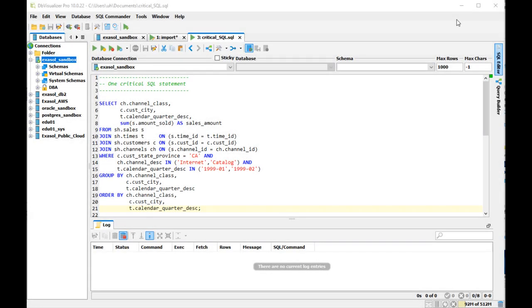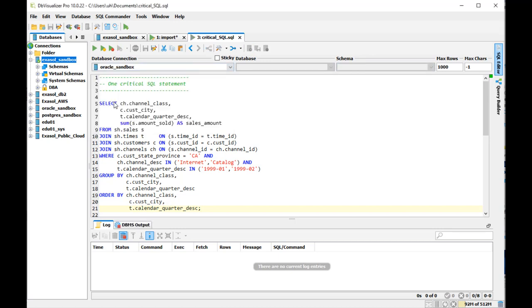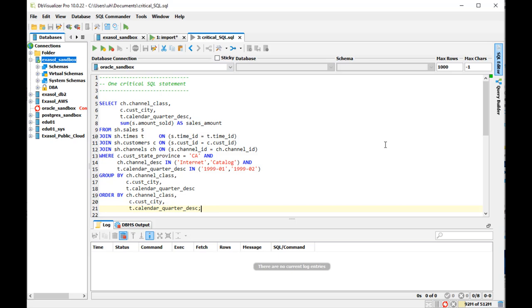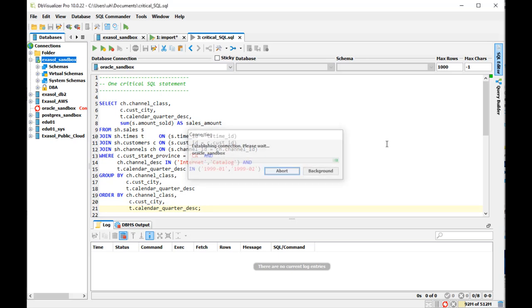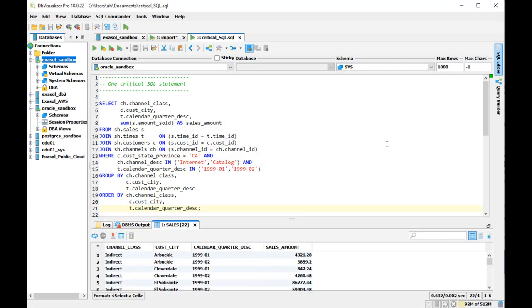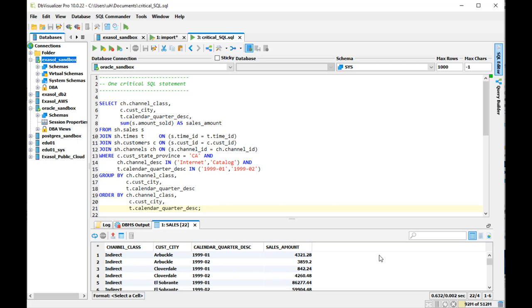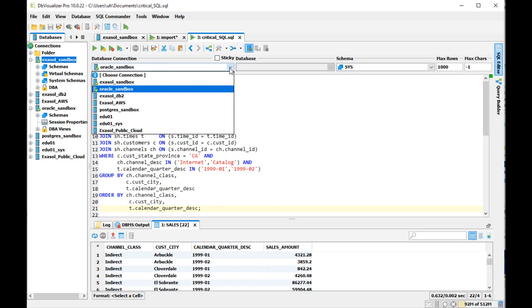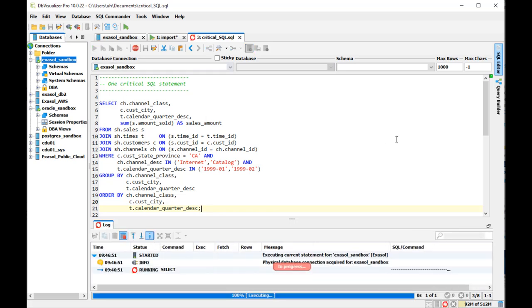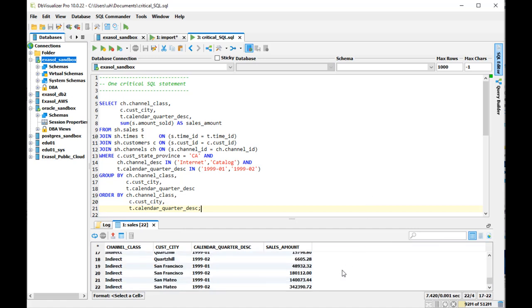So that is the critical statement. Now first running against the Oracle database. It's actually a nice thing about DB Visualizer - I can use it to work with Oracle as well as with Exasol. And it produces the desired output in Oracle. But let's say we are not satisfied with the runtime duration here. Now the same statement on Exasol. Does it work? Yes. It's a bit slower though. Why is that?